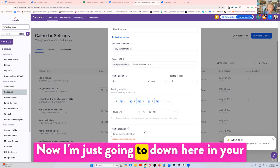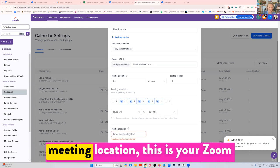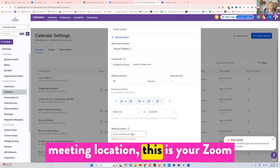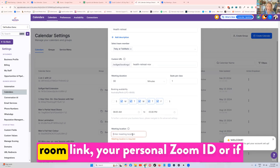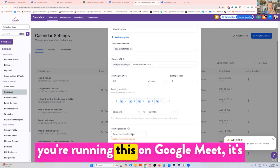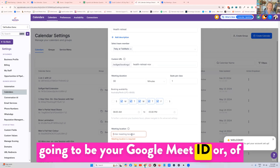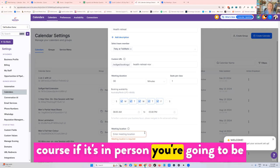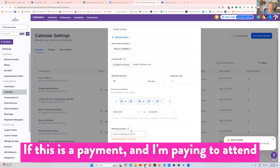Down here in your meeting location, this is your Zoom room link, your personal Zoom ID, or if you're running this on Google Meet it's going to be your Google Meet ID. Or of course if it's in person, you're going to be putting an address or something in there.